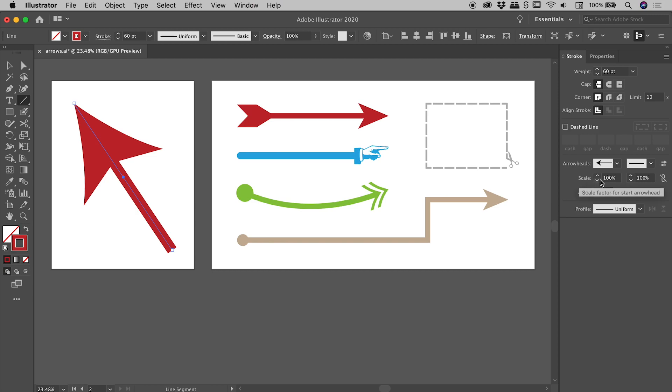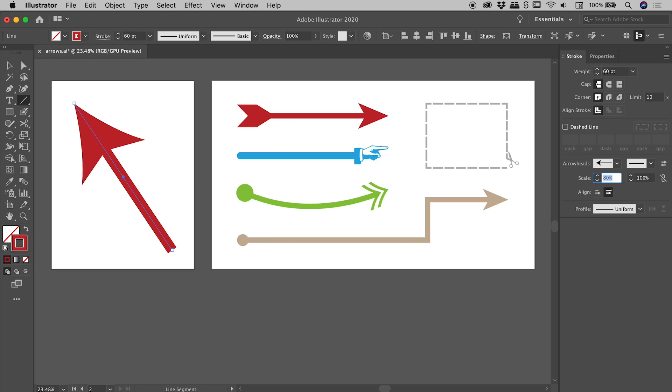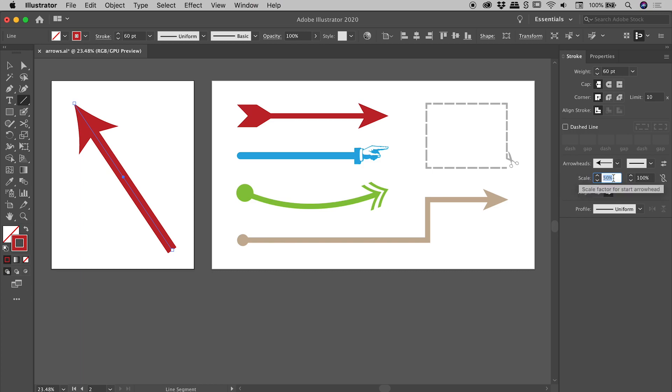So under the arrowheads drop-down just here within the stroke panel, there is a scale factor currently set to 100. I'm going to click inside of there and I'm just going to use a nice shortcut just here: hold down my shift key and use my up and down arrow keys to jump in 10 percent increments. So if I bring that scale down to something like say 50 percent, that's now visually a much more pleasing arrow, so I'm pretty happy with that.